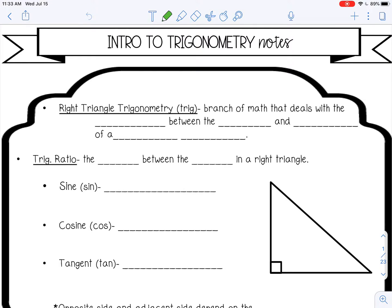Welcome to this lesson on an intro to trigonometry. Right triangle trigonometry, or trig for short, is a branch of math that deals with the relationship between the sides and angles of a right triangle.